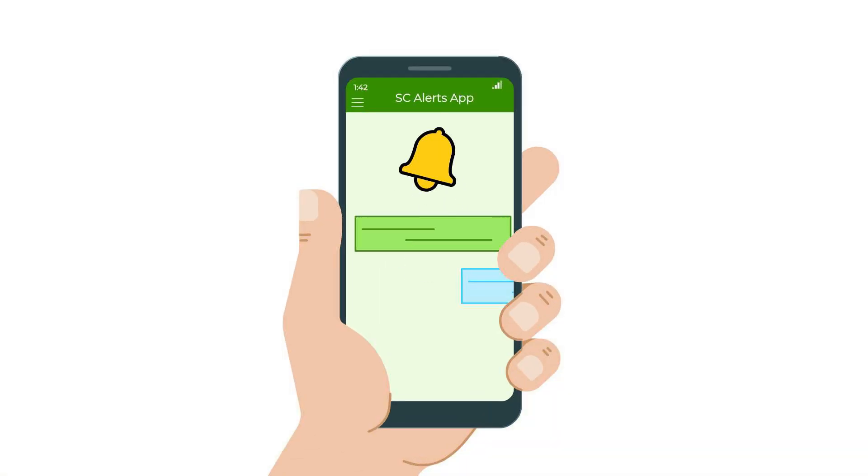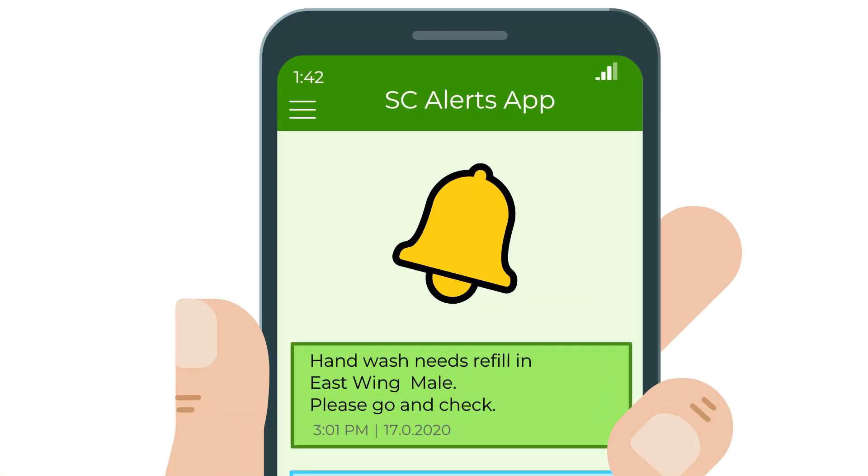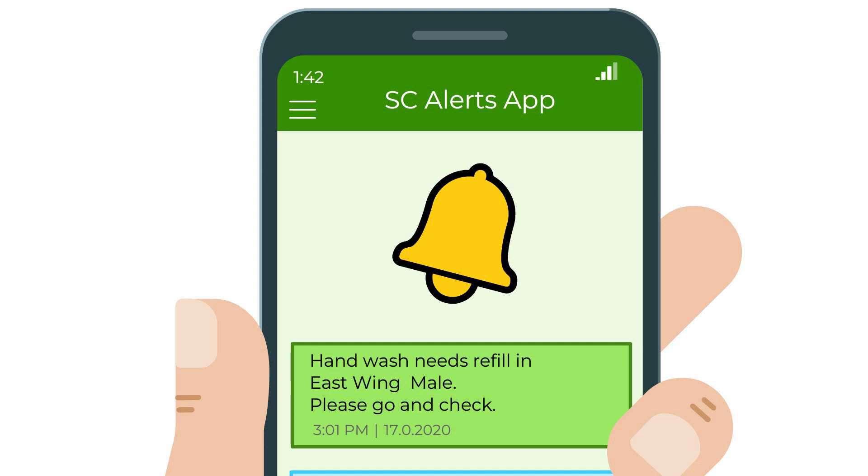Your cleaning staff can promptly action instructions that they receive through automated app and text alerts.